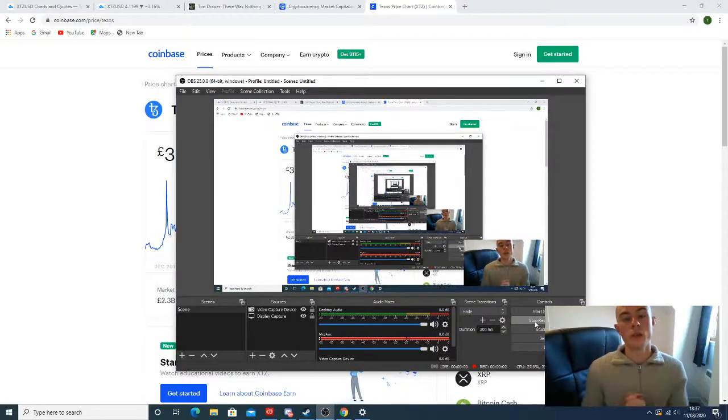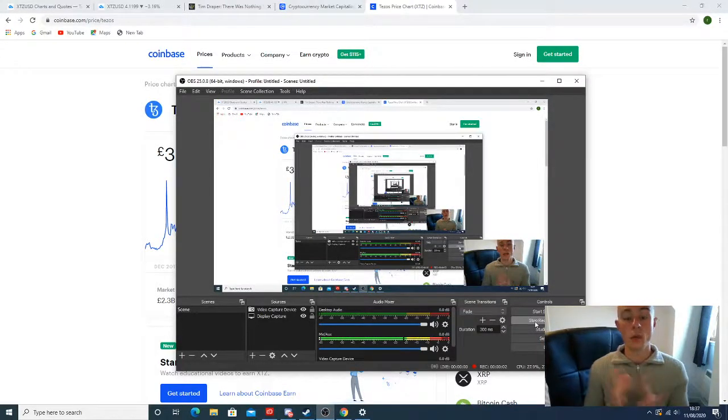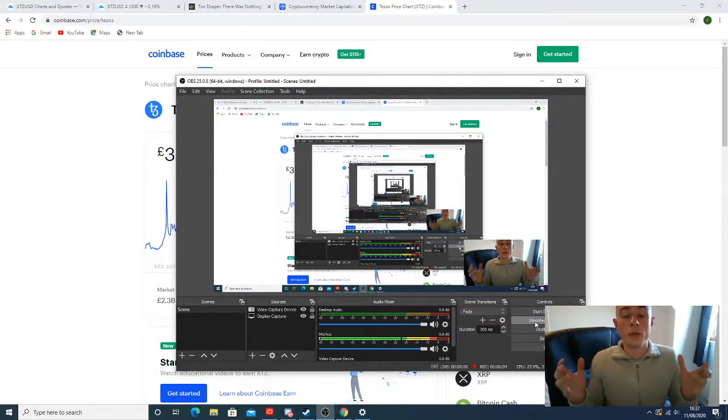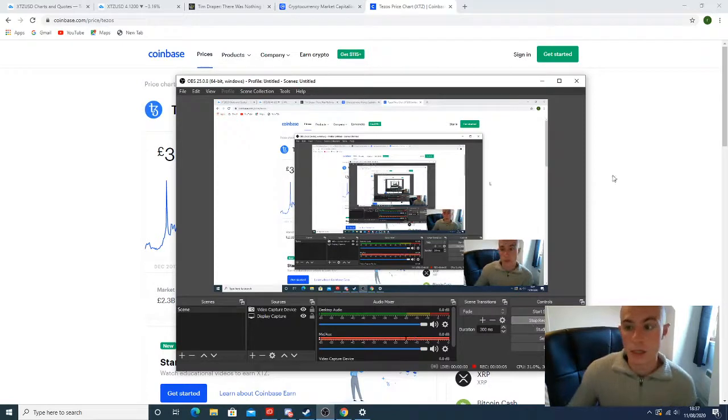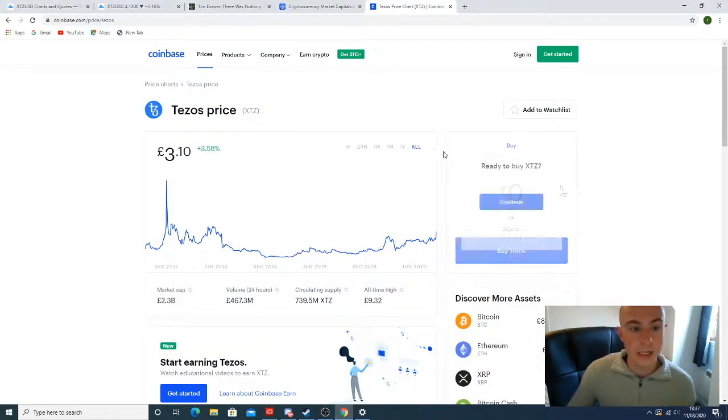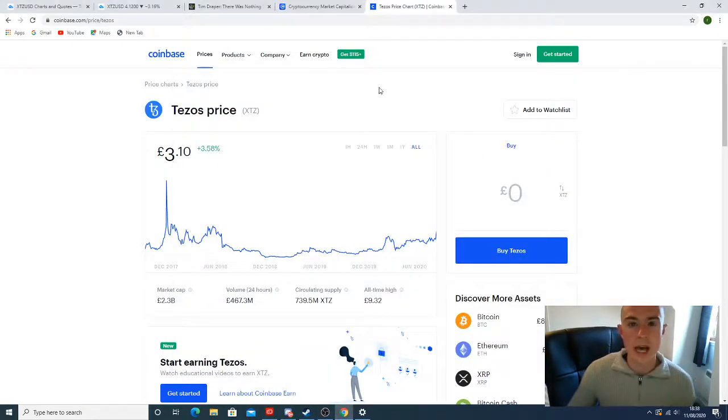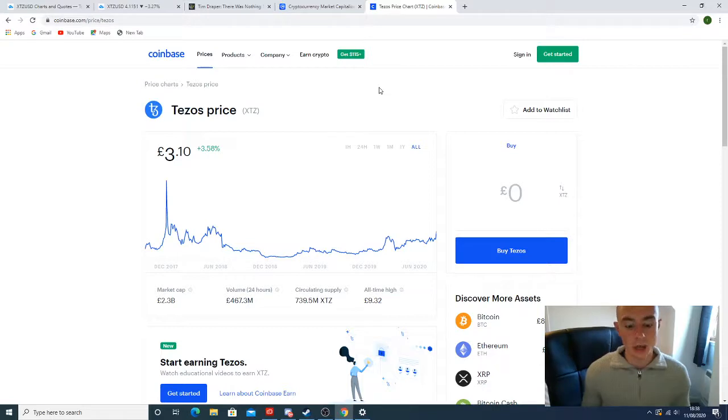Hey guys, AllInCrypto here and welcome to another video. The video I have for you today is going to be about Tezos.